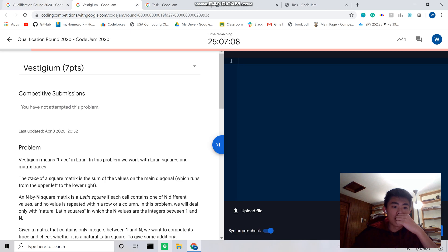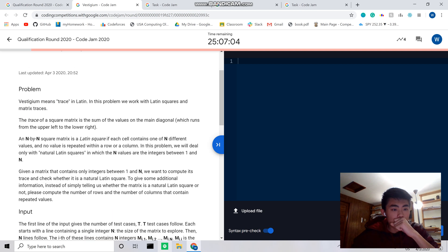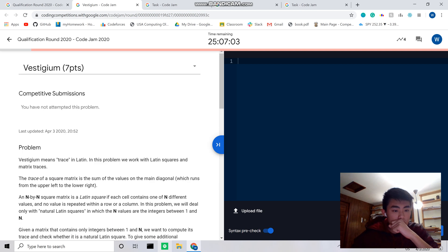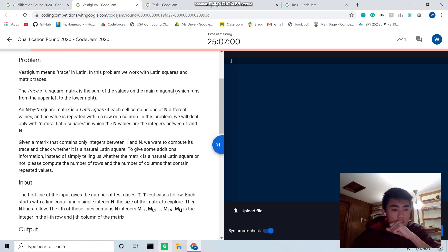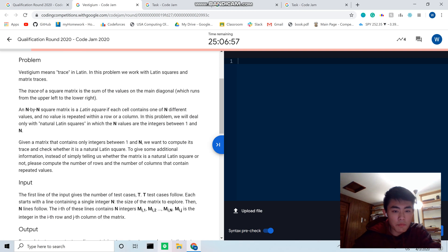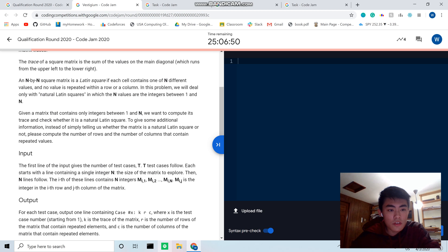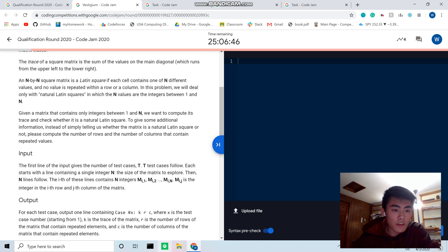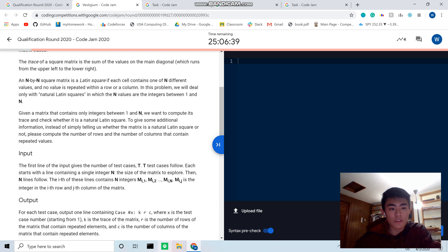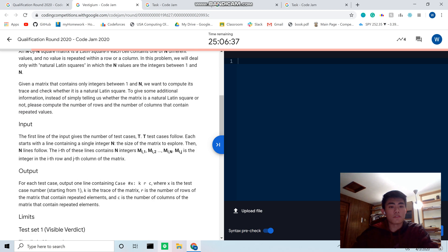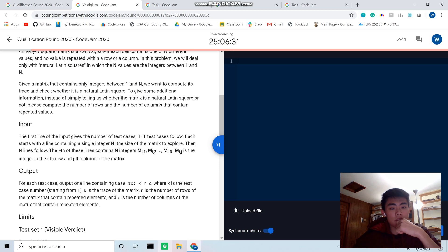Let's see. Tasks are okay. Vestigium means trace in Latin. Trace is the sum of all the values on the main diagonal, which is the upper left. So we have a matrix, a Latin square. If each square contains one of the n different values, and no values repeat within a row or column. So they're kind of like Sudoku. We will deal with only natural Latin squares in which n values are interesting. We want to compute the trace and check whether this is a natural Latin square, to give some additional that is simply tight for the matrix.